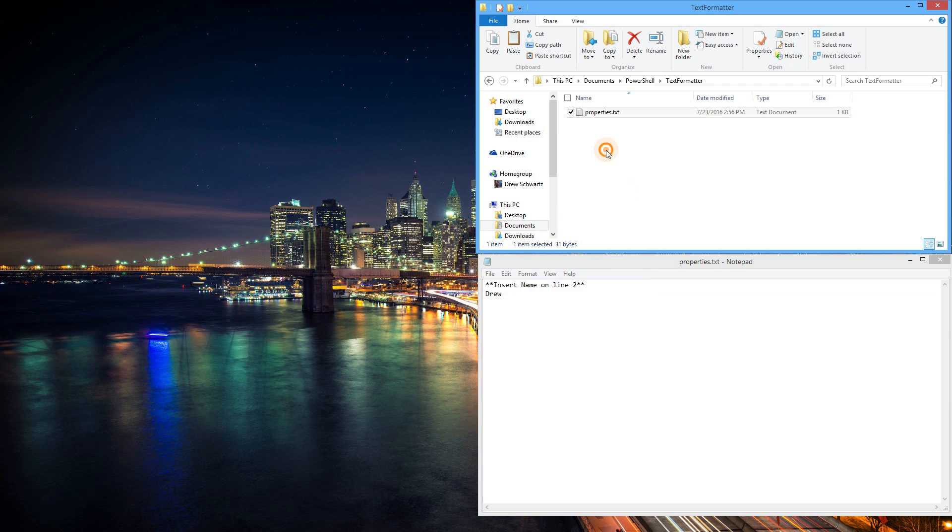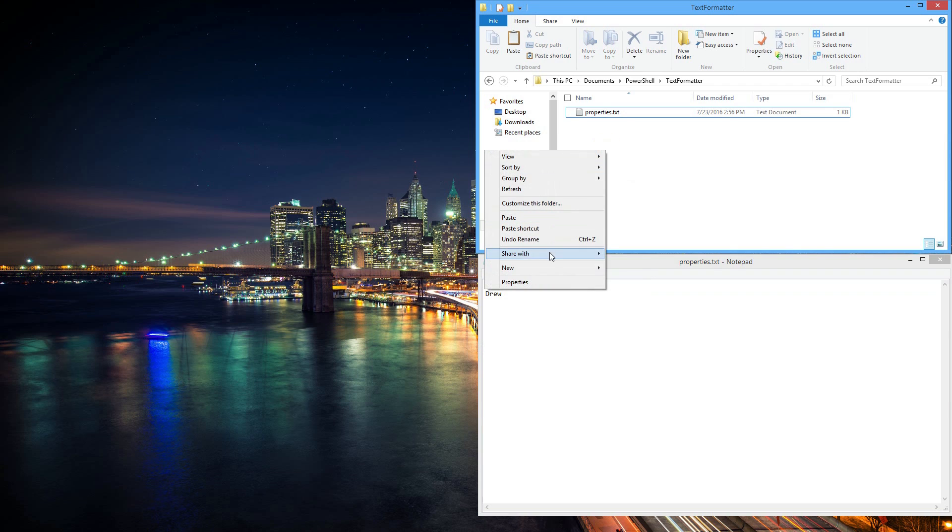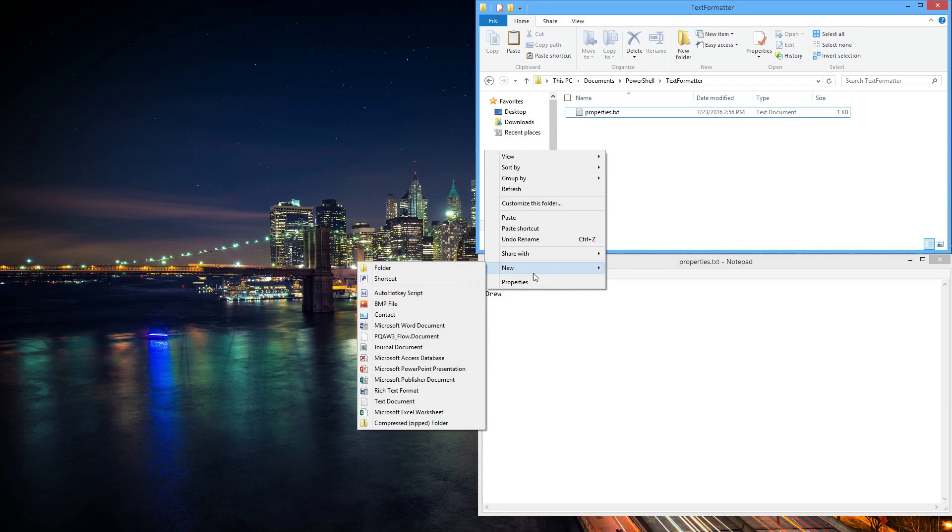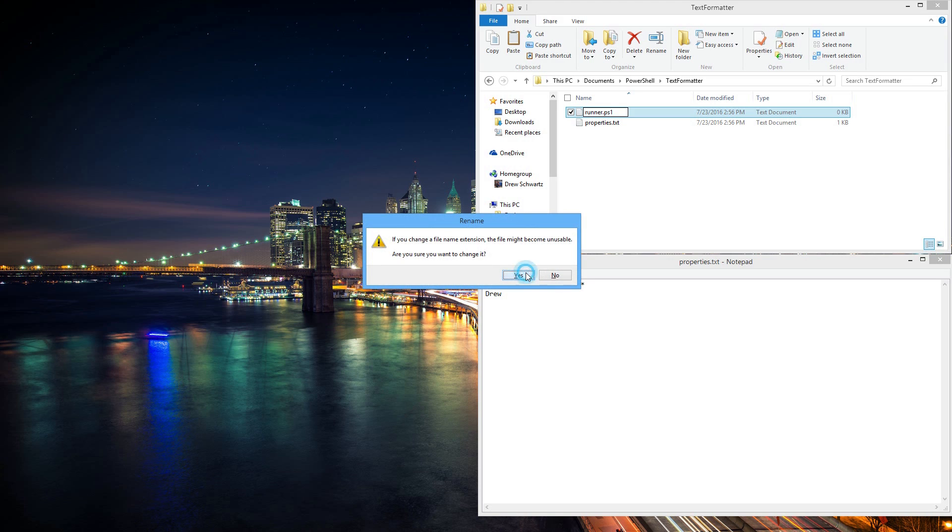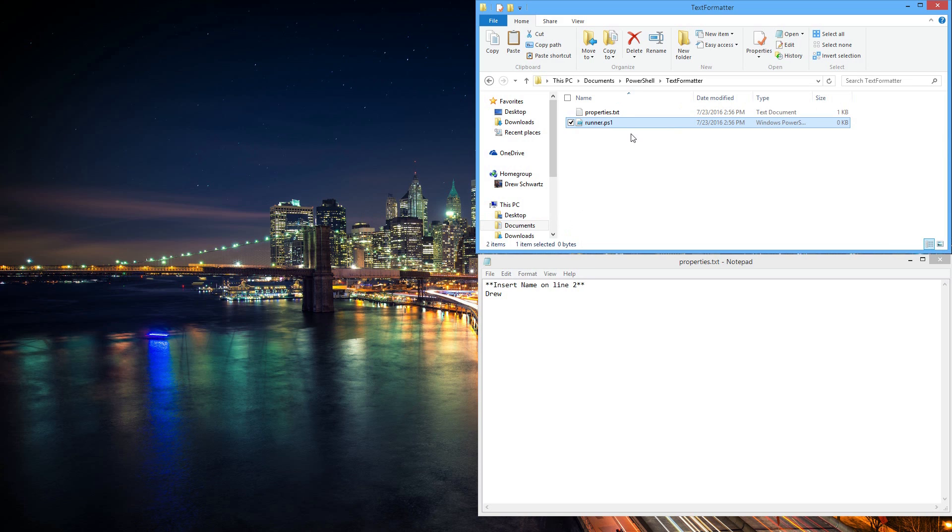Now go back to your folder, right-click, New, Text Document. But in this case, we don't actually want a text document. We want a .ps1. I'm going to call this Runner.ps1. Make sure to say Yes.